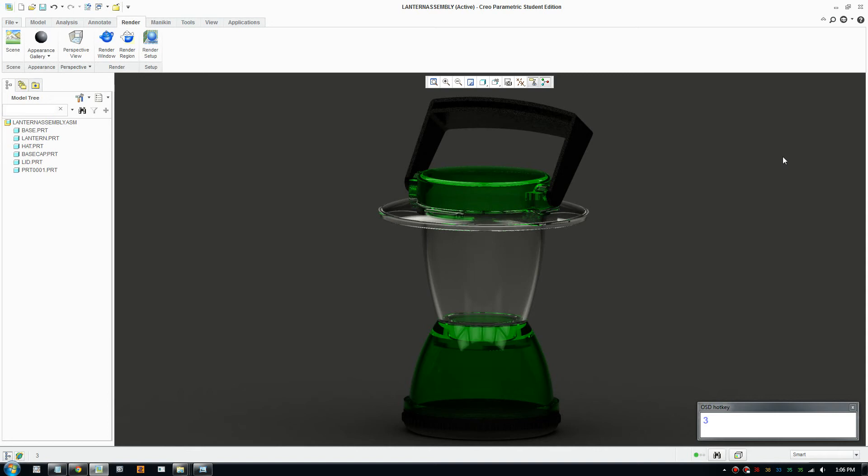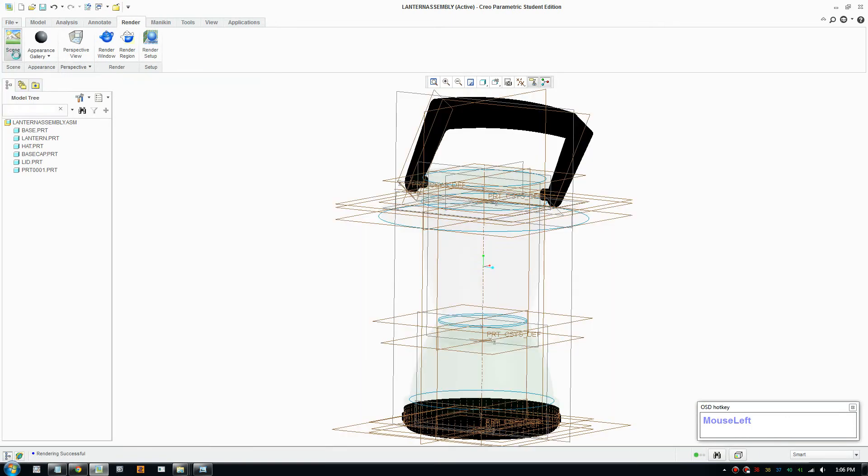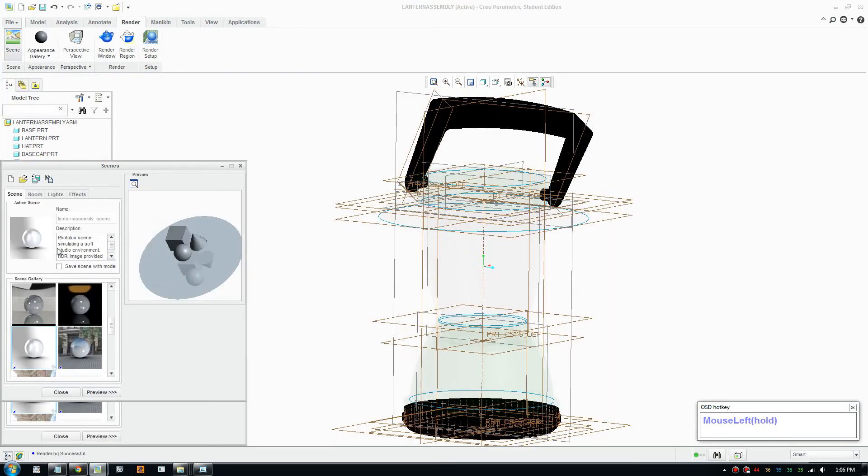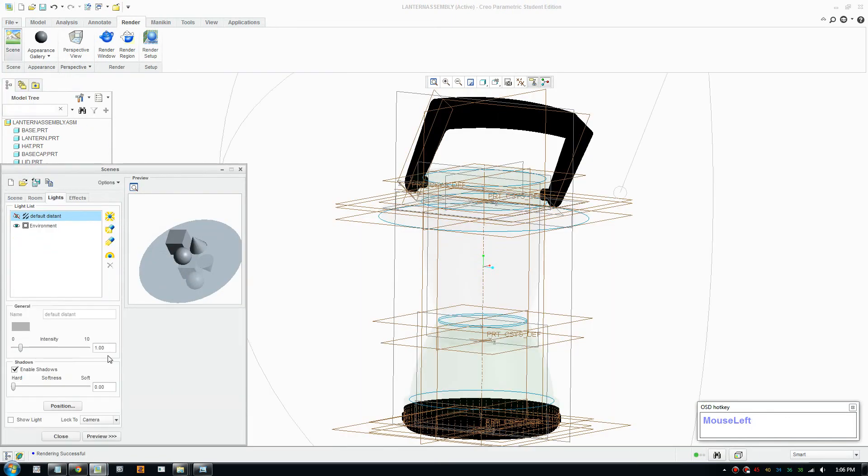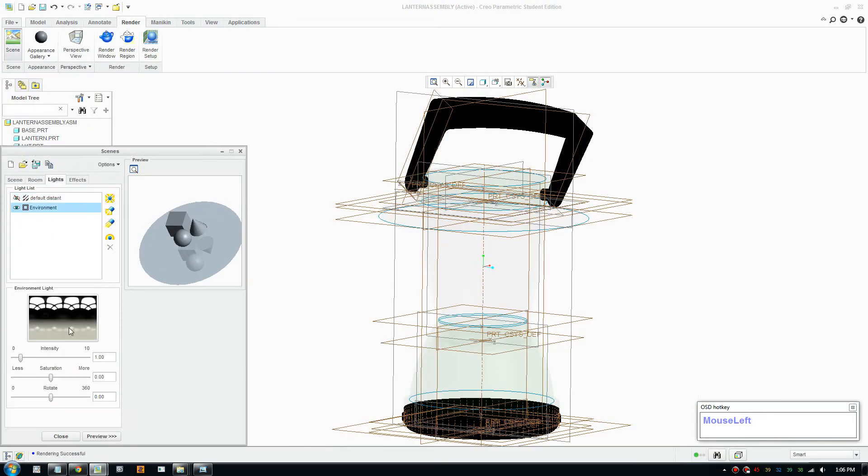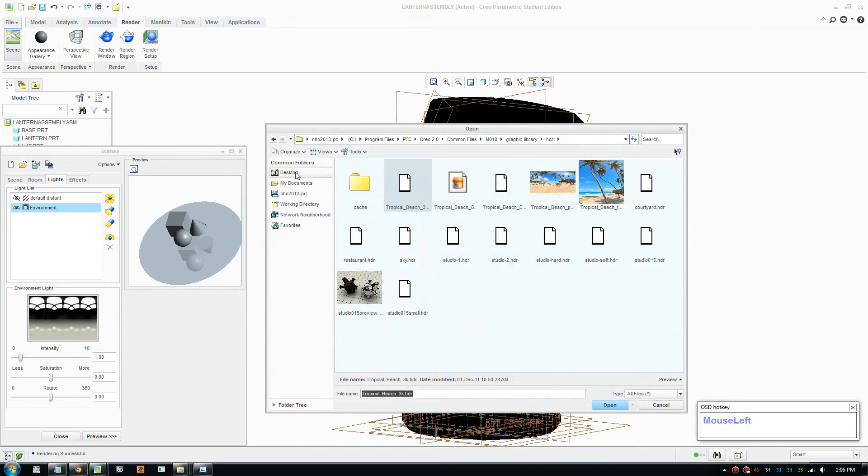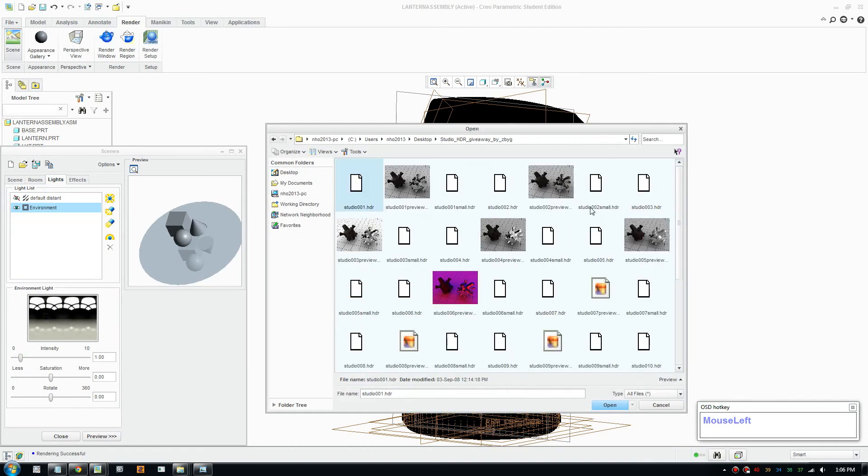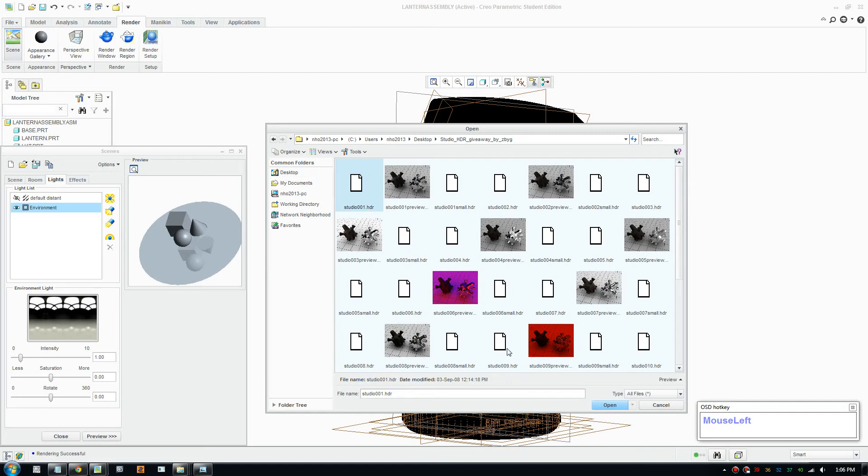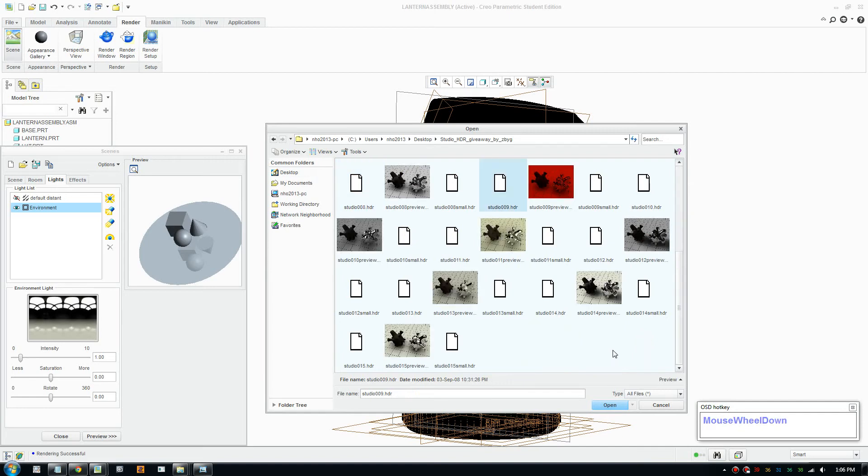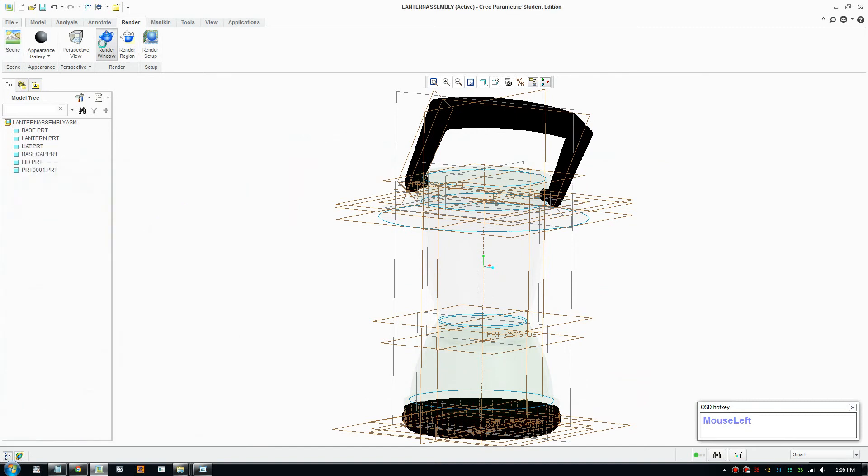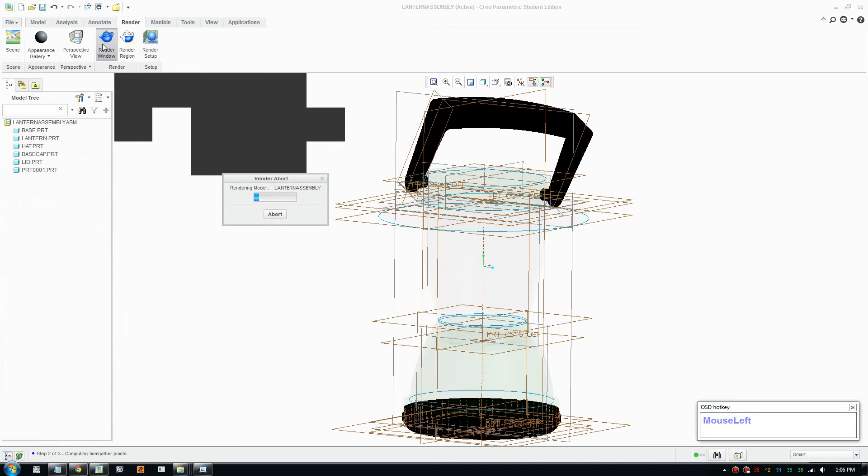So this is the result. The little hat bit turned out really well, looks very realistic. And I'll try one more. Let's go scene again, light environment. And I'll show you number 10, number 10 looks pretty nice. Number 10 HDR, click OK. So that's what the room looks like. We go render again.